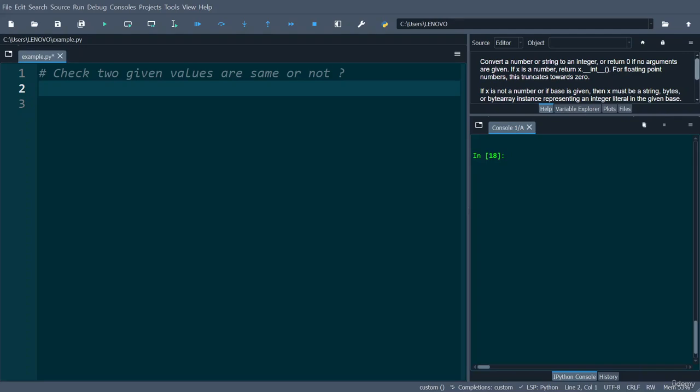In this video, we will implement a program which checks whether two given values are the same or not with the help of an if-else statement. First, take two values as input. Consider a is the variable for taking the first value.